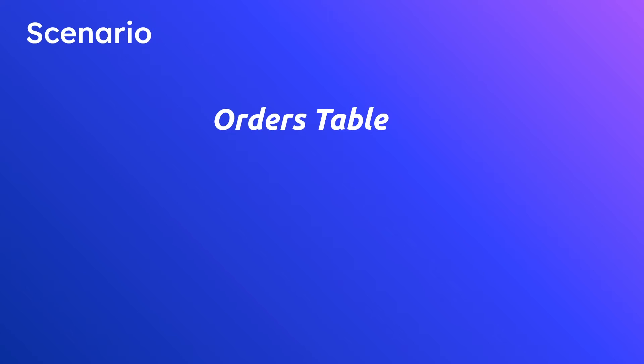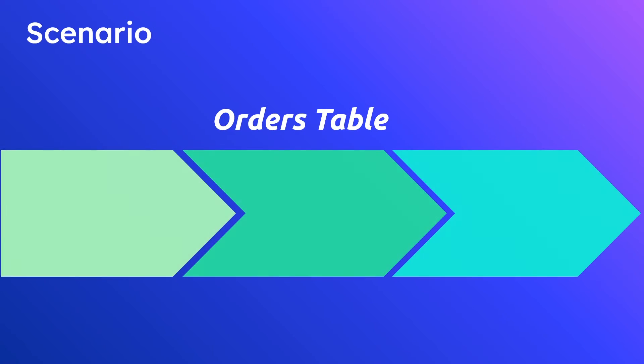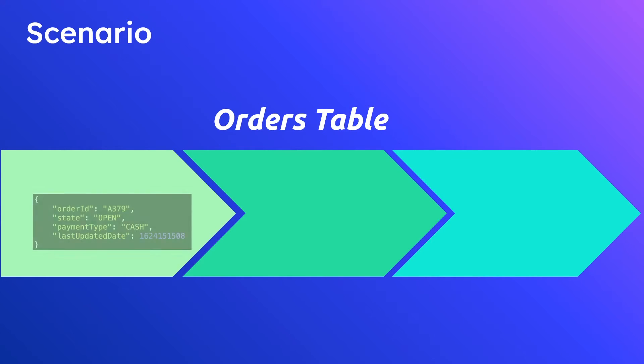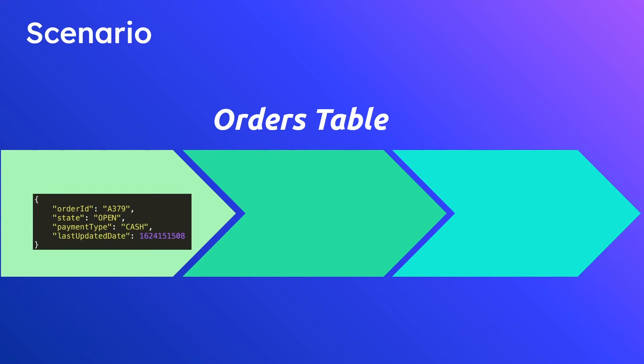From a debugging perspective it's very important to keep track of them. So let's pretend we're interested in a particular order and the state transitions that it goes through over time. This one has three different transitions and initially the order looks a little bit something like this. We have an order ID, a state which is open, we have a payment type which is cash, and then finally we have the last updated date. So this is the initial state when the order is originally placed.